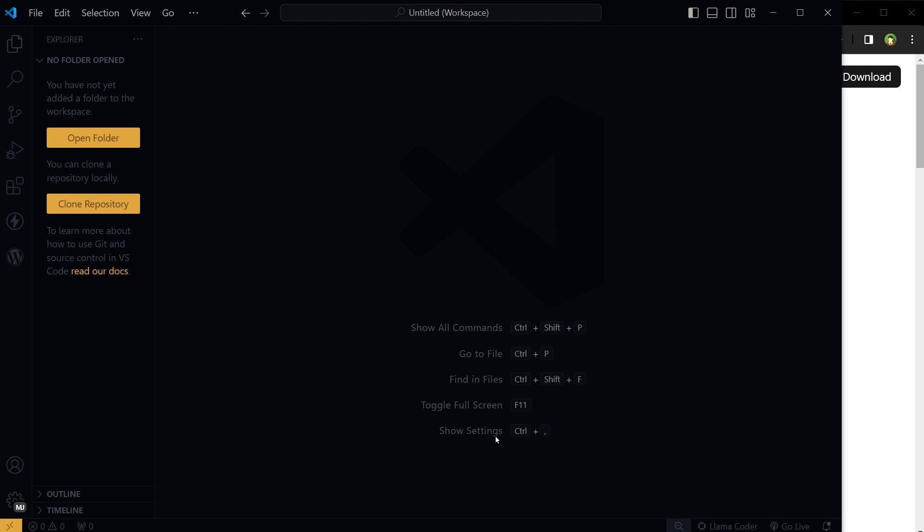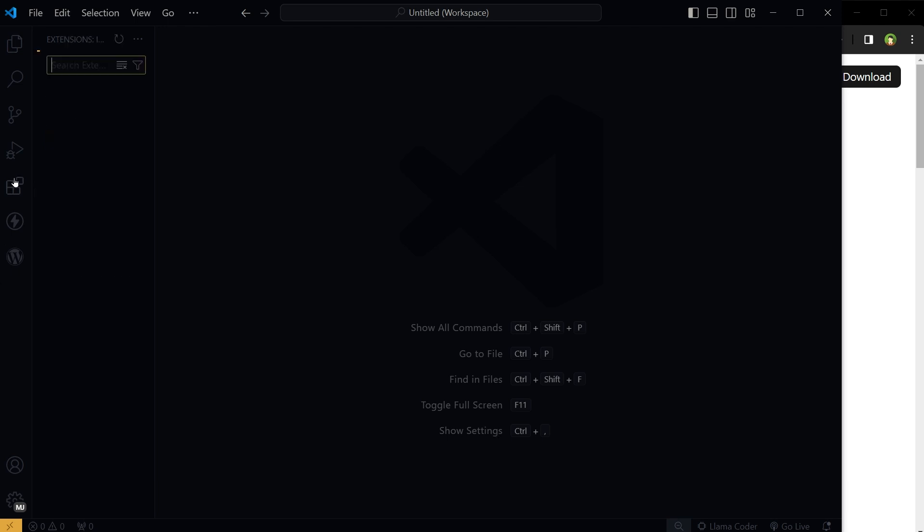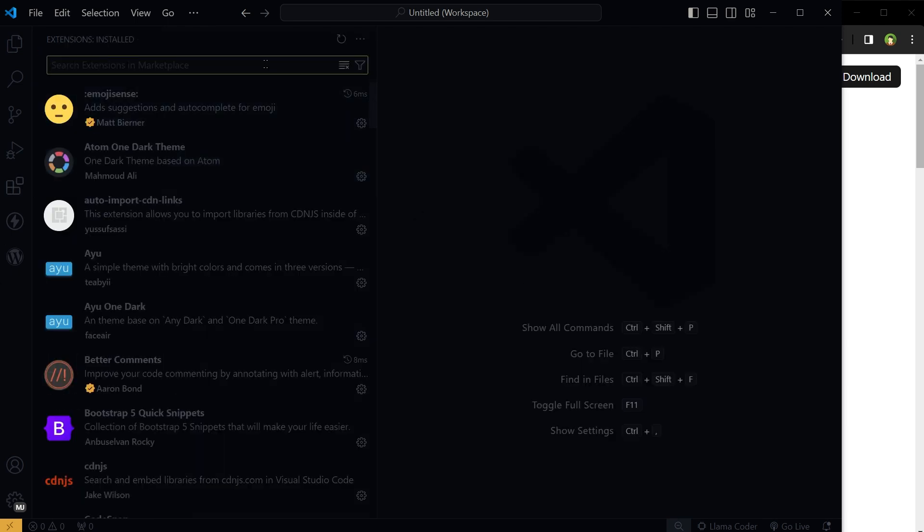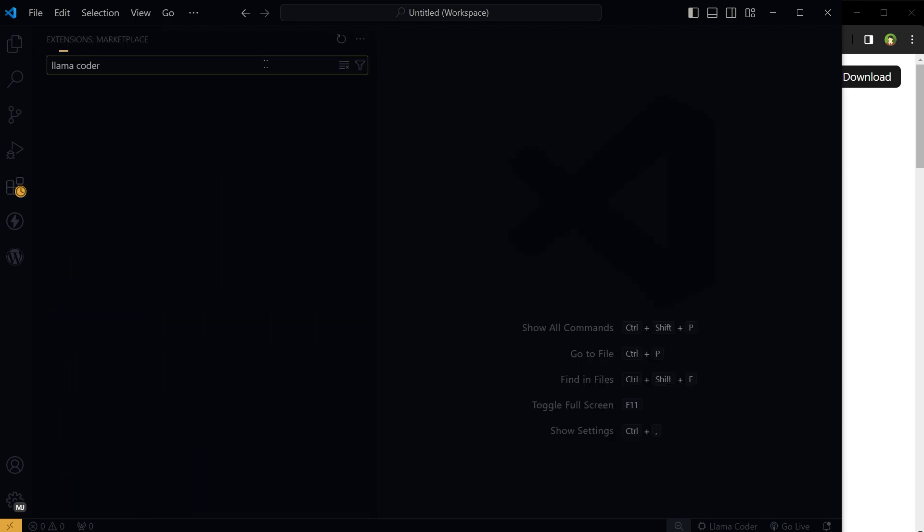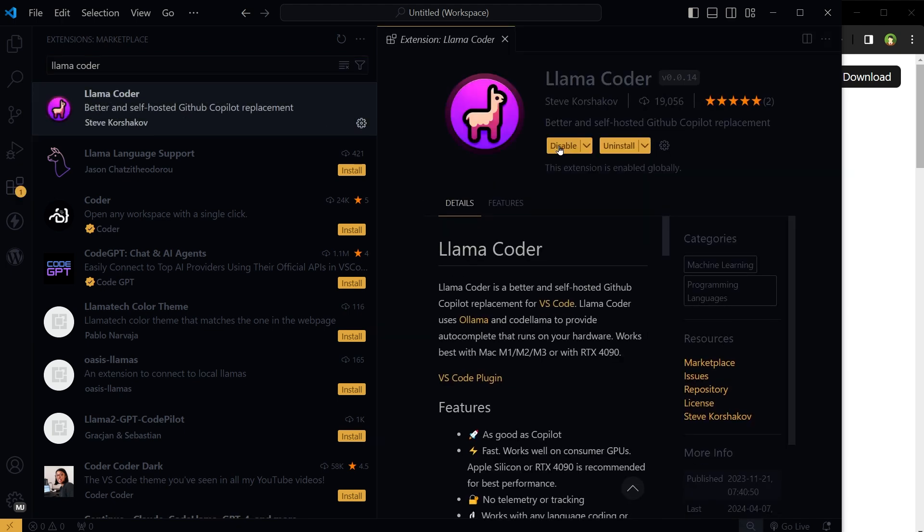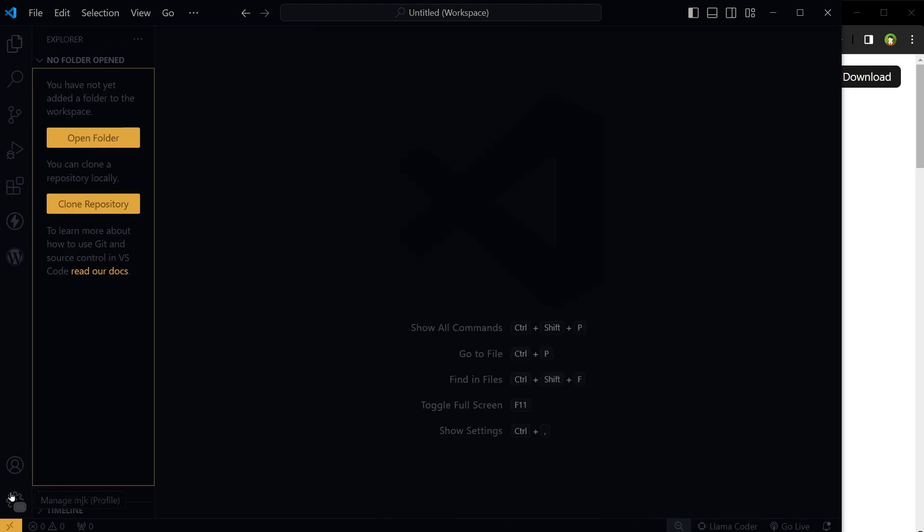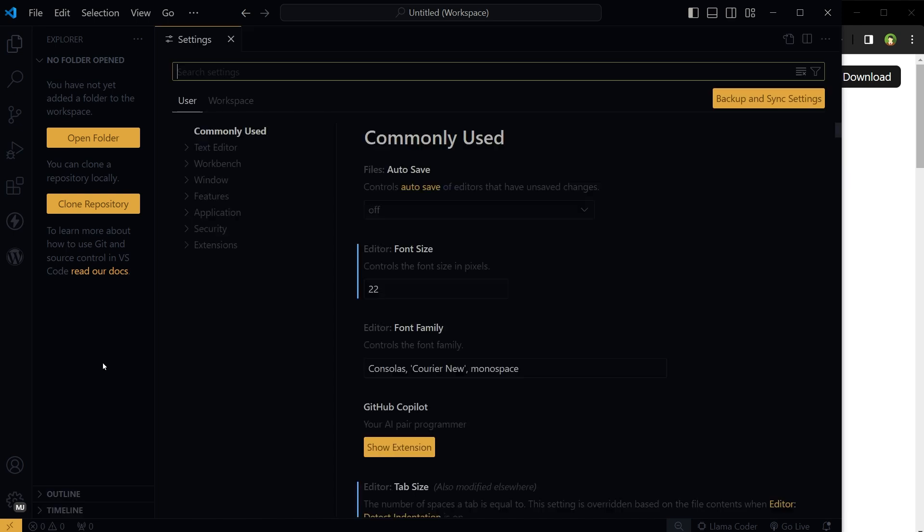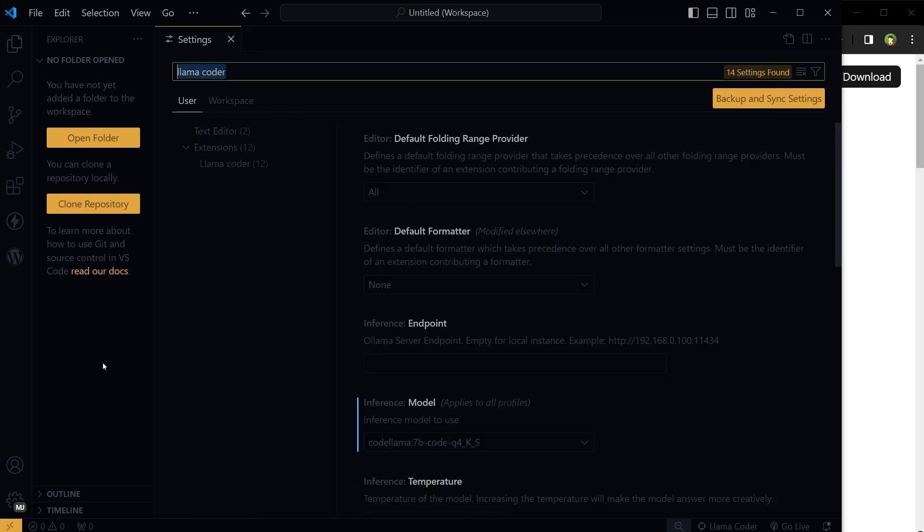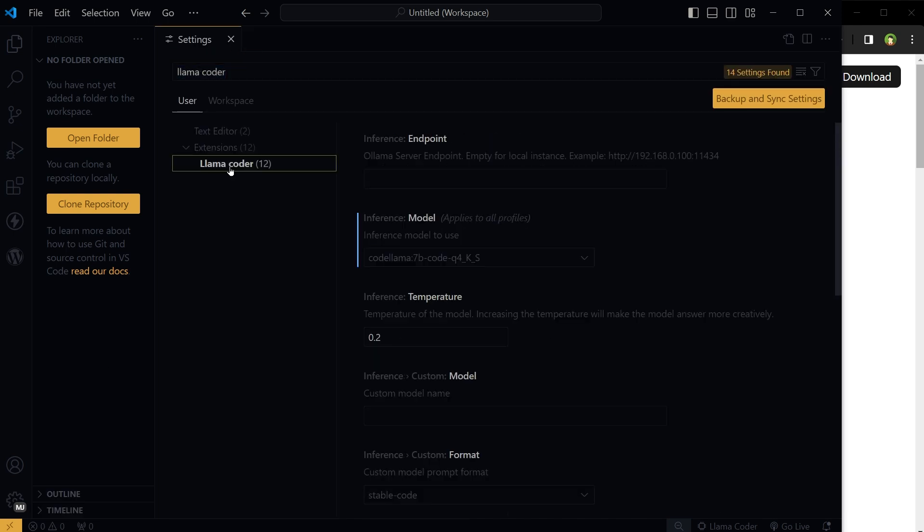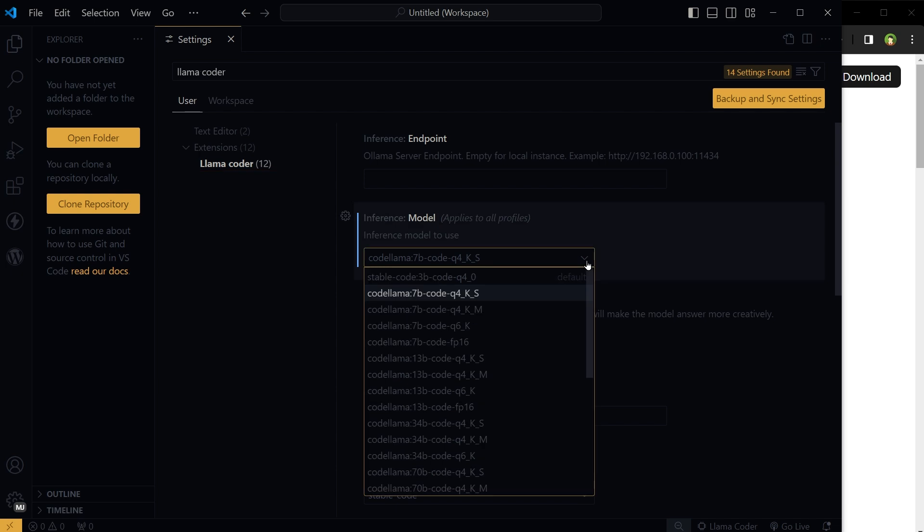Open VS Code and go to extensions. Search for Lama Coder. Install this extension and enable it. Then go to settings, type Lama Coder, go to Lama Coder settings, and select the model.